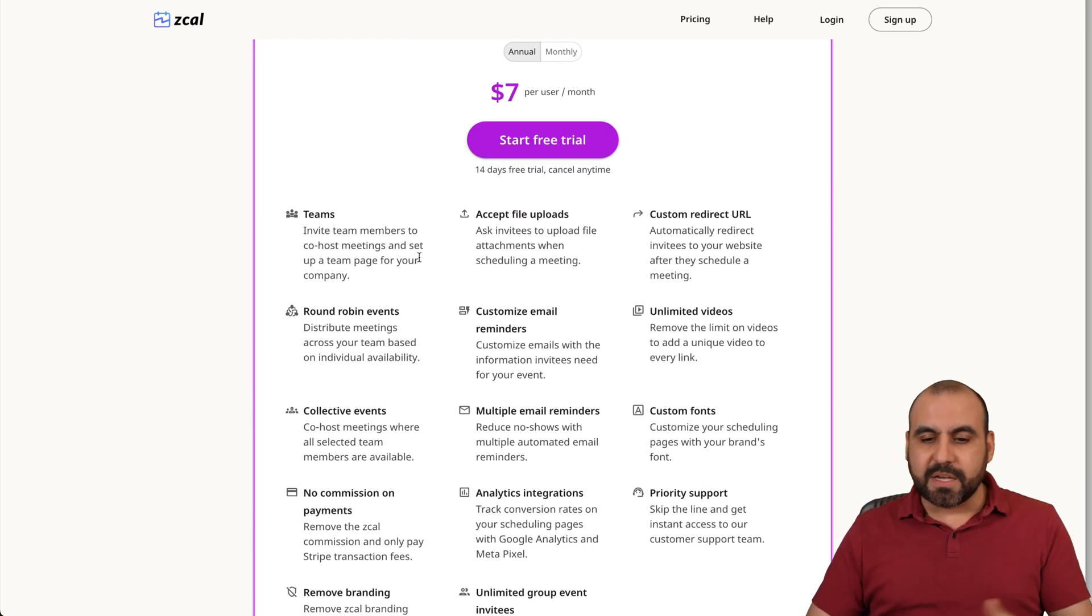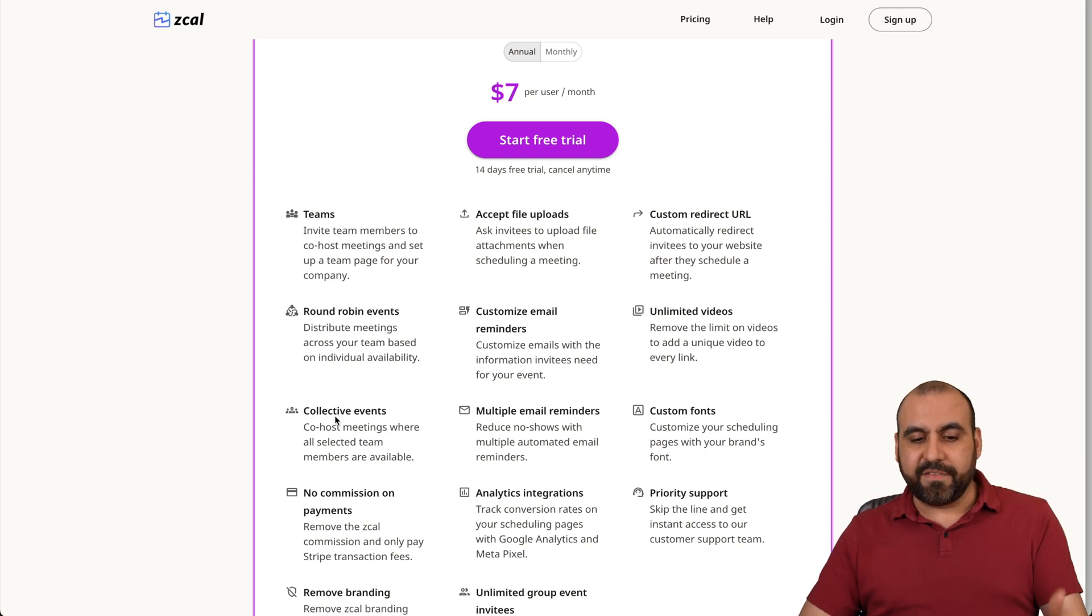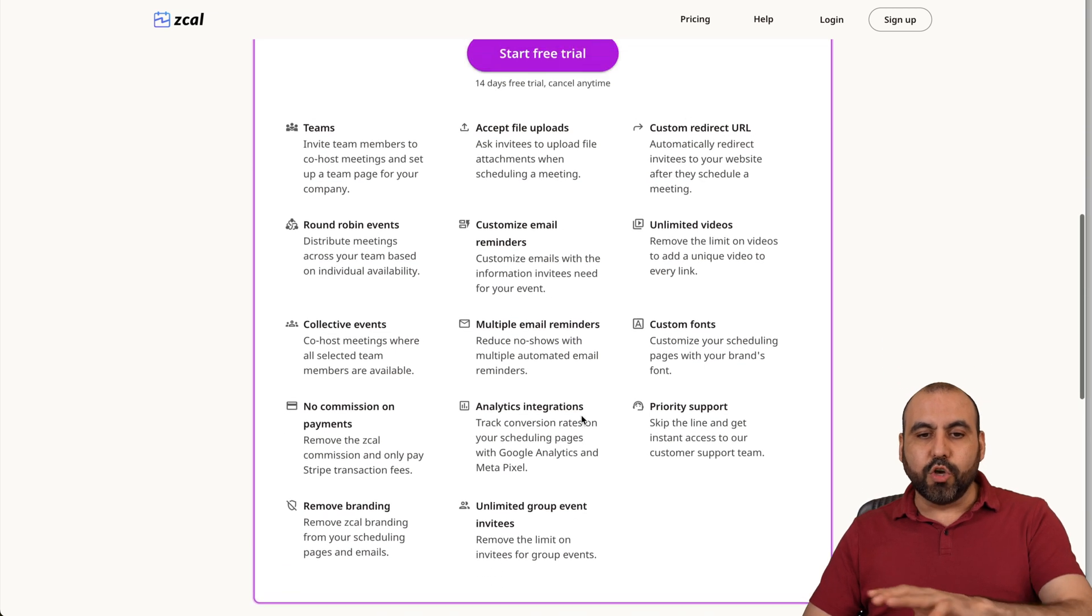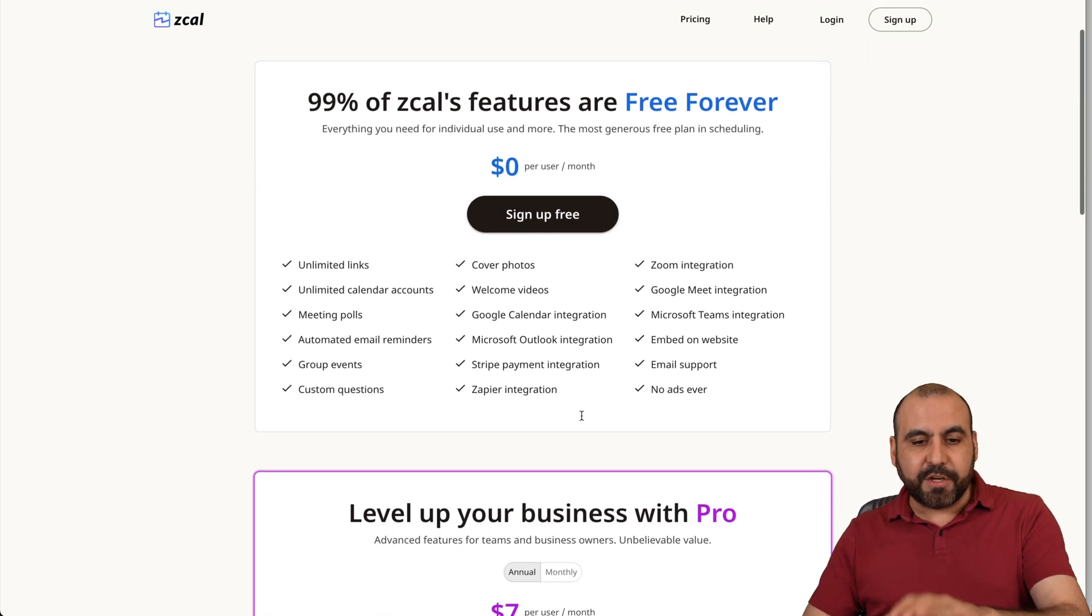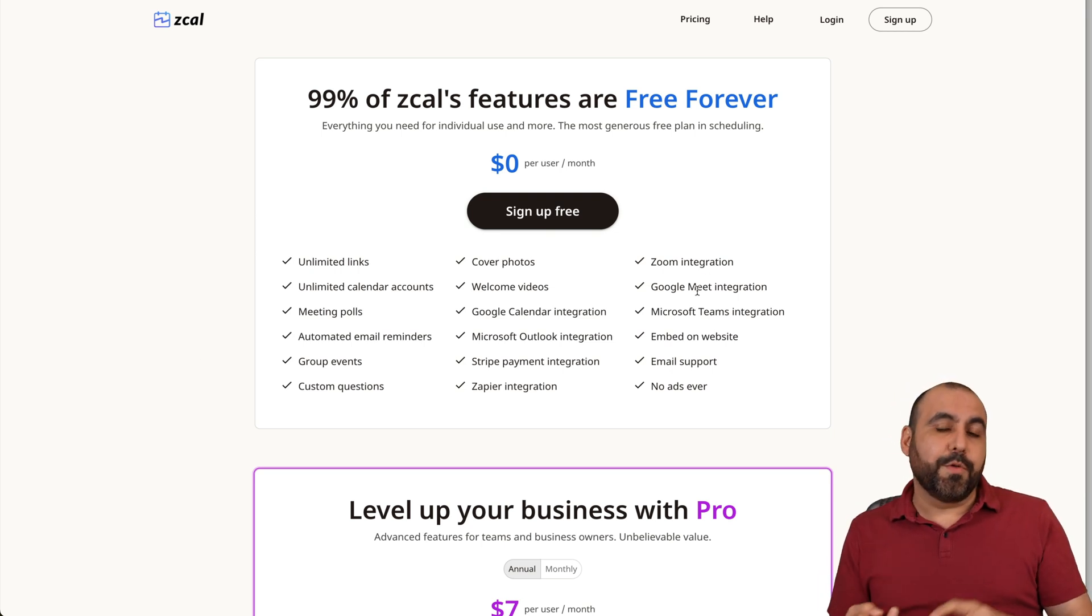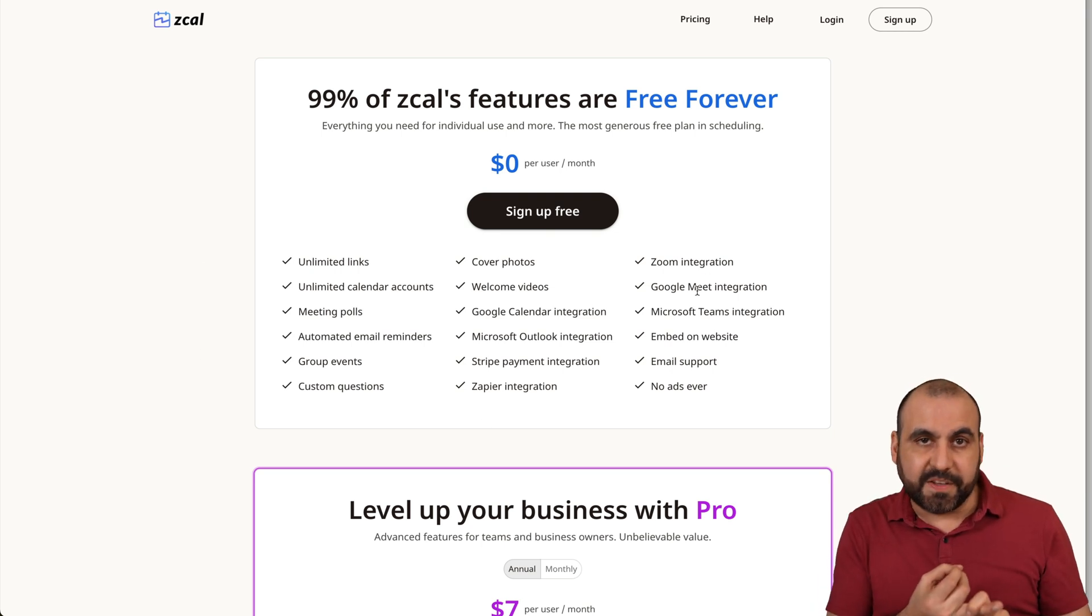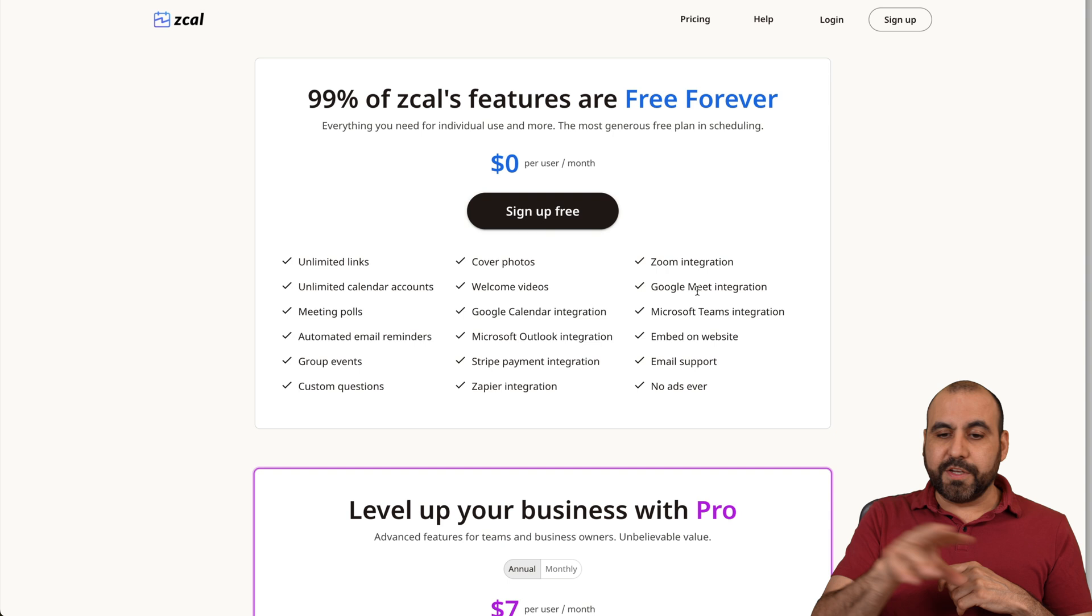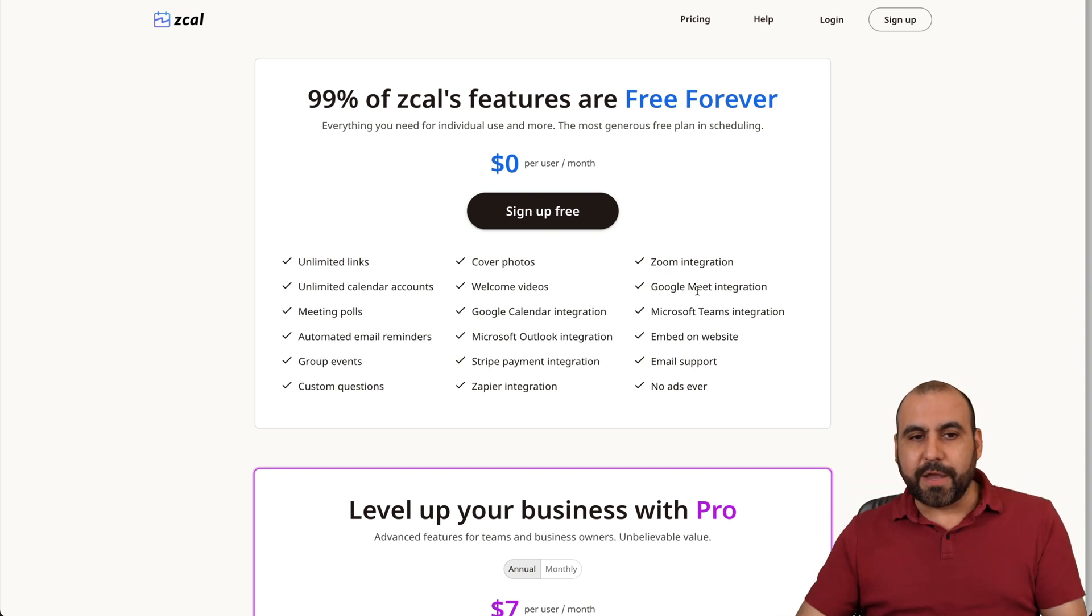That means that if you have team members, if you want to have, for example, collective events, remove branding, those will be on a paid plan. But all the rest of the features will be available here, including integrations, including a way for your clients to pay for meetings via Stripe and all the features available on the free plan.